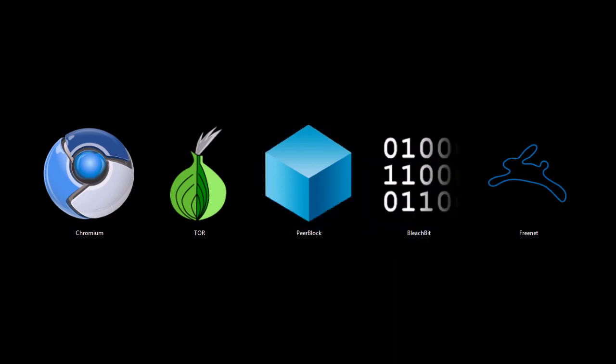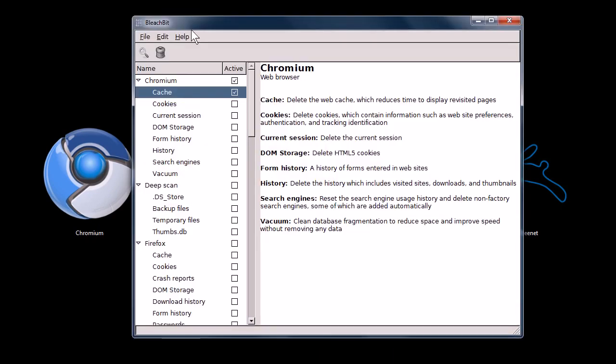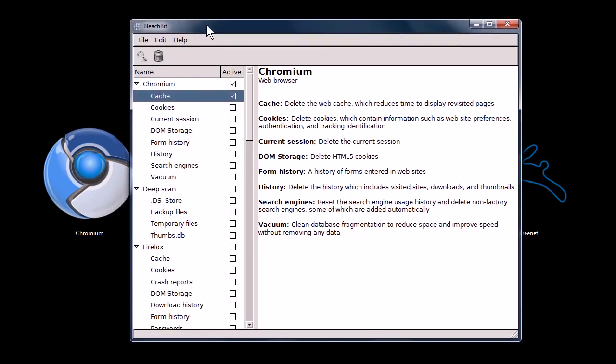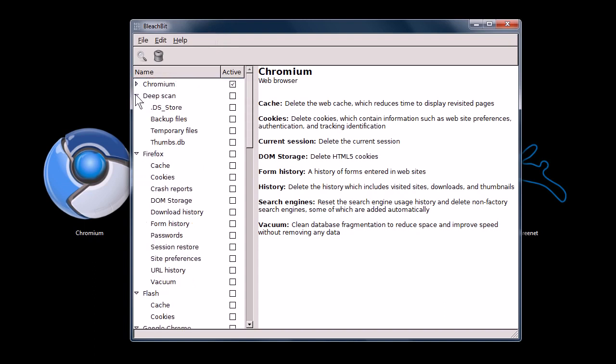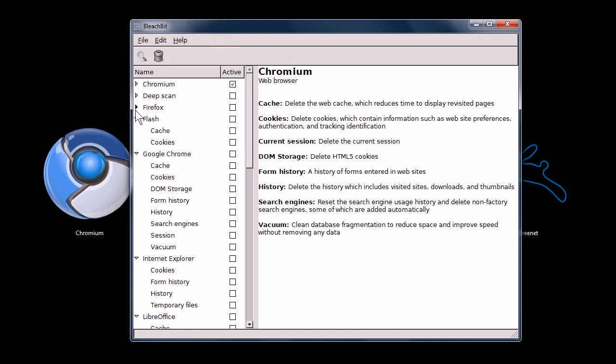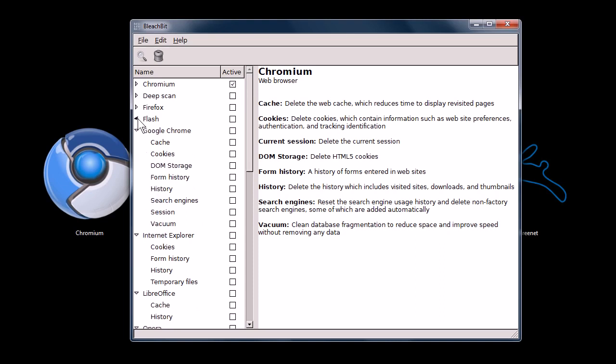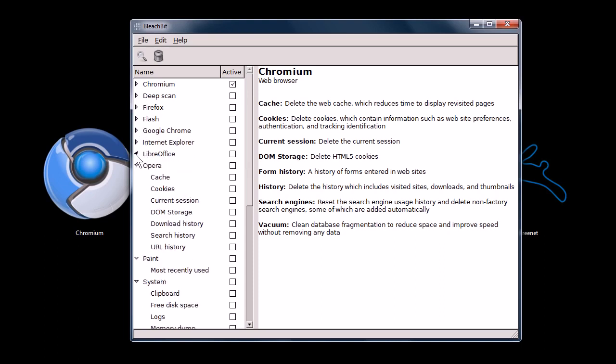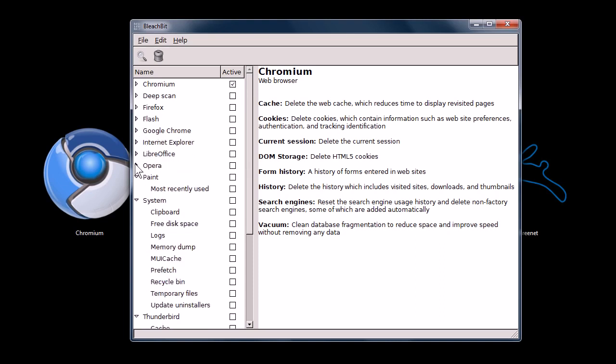This next program is BleachBit, and it's a cool program. It's just a simple cleaning program. It cleans off junk information that accumulates on your computer, and it also clears off private information, sensitive information on your computer. Let me shrink all these down. So it'll clear out Flash information from programs like Flash.